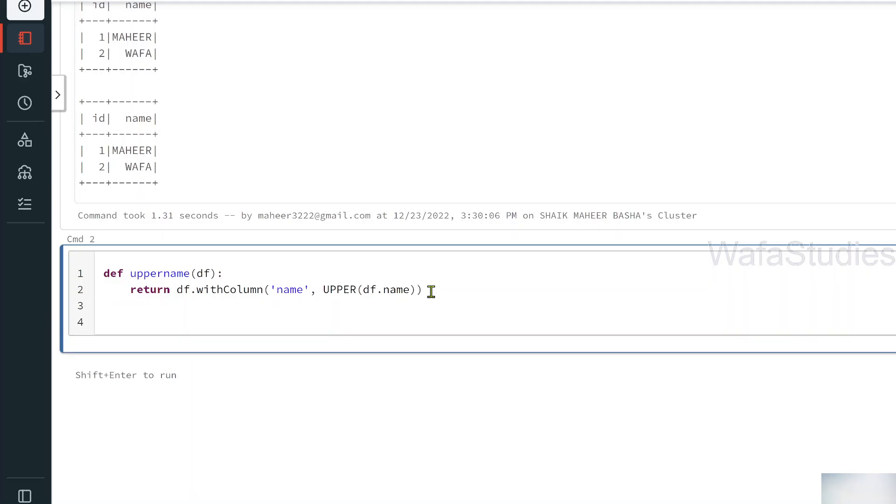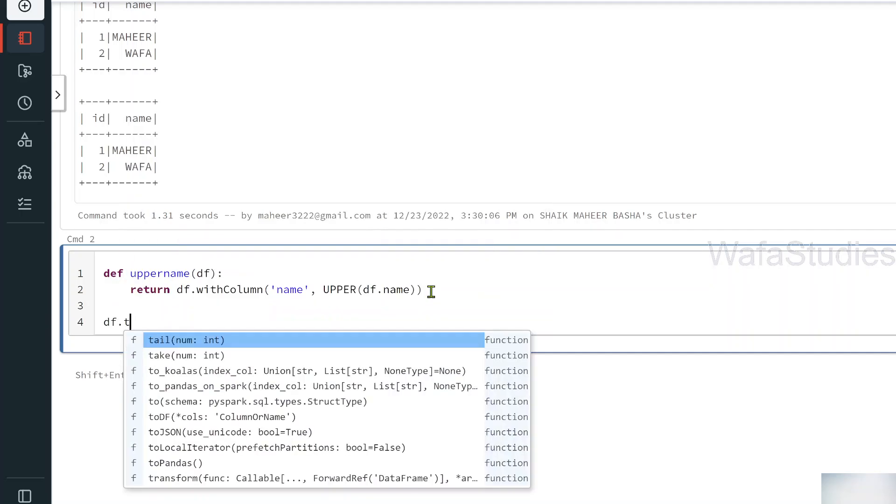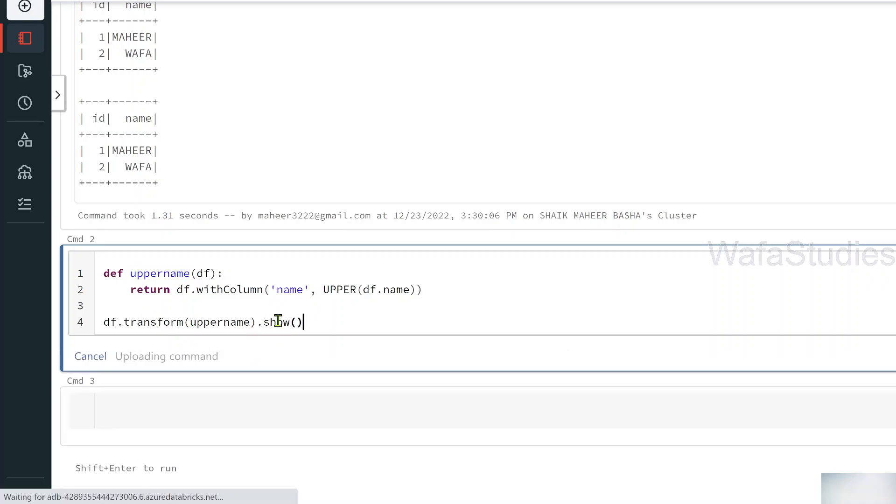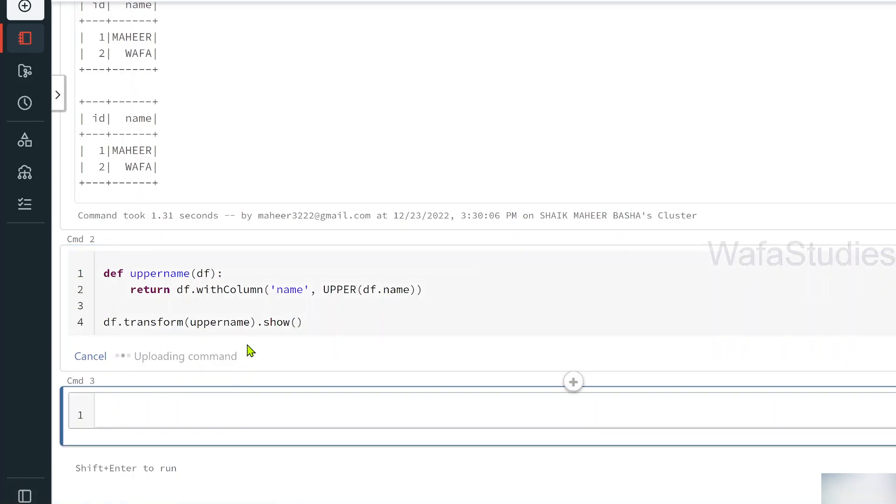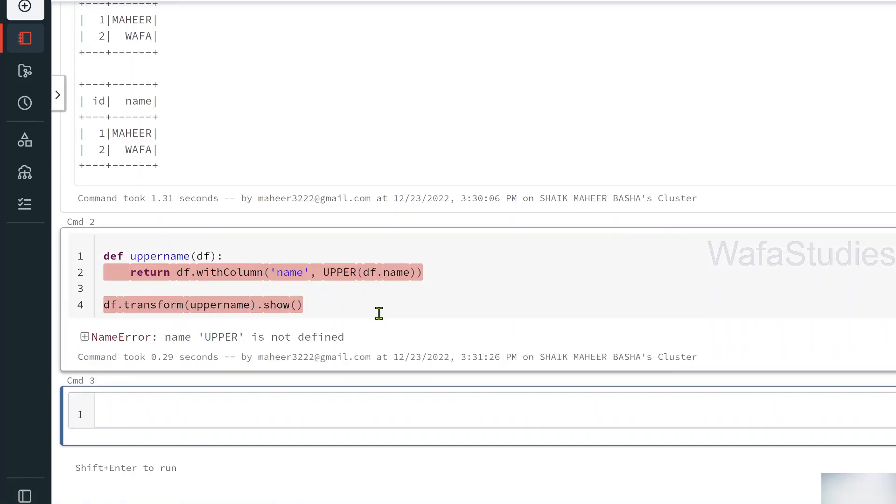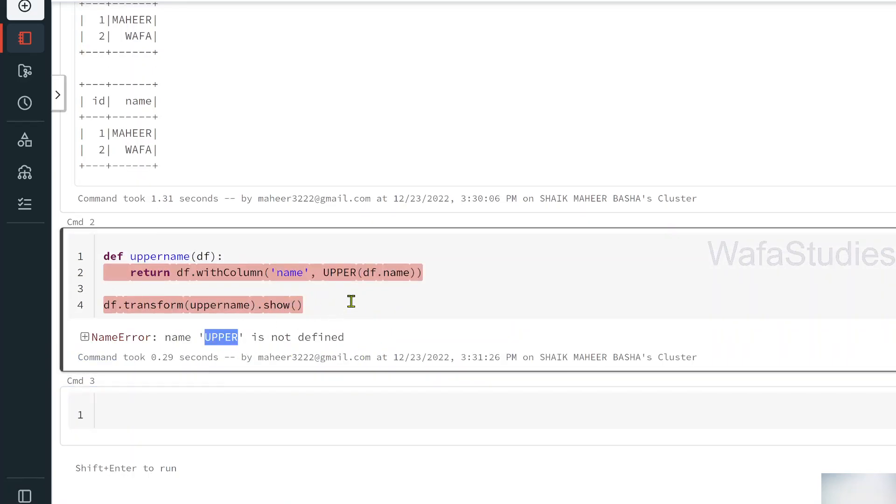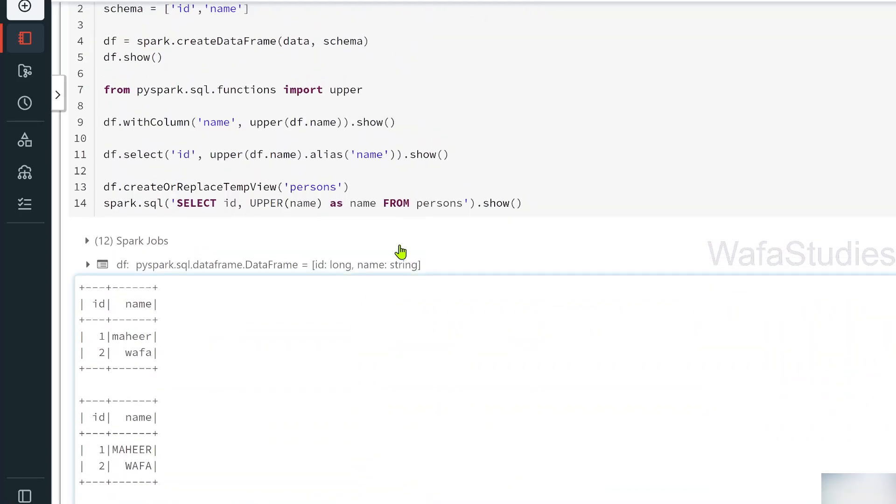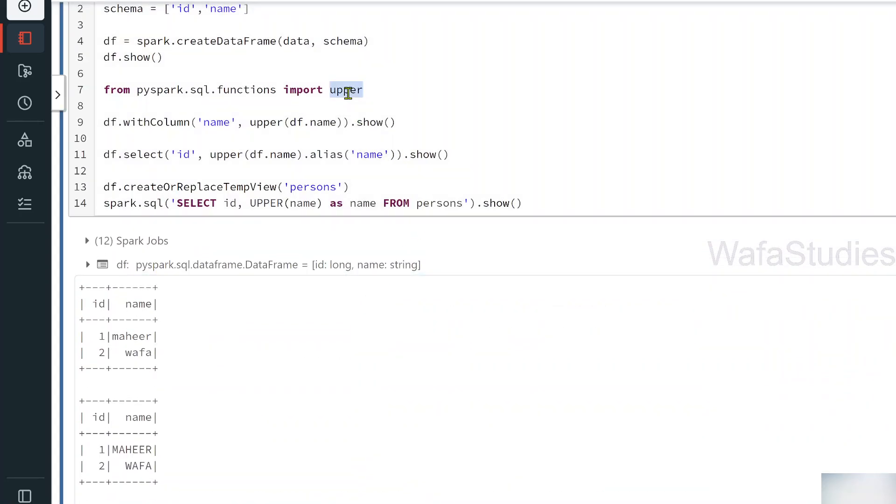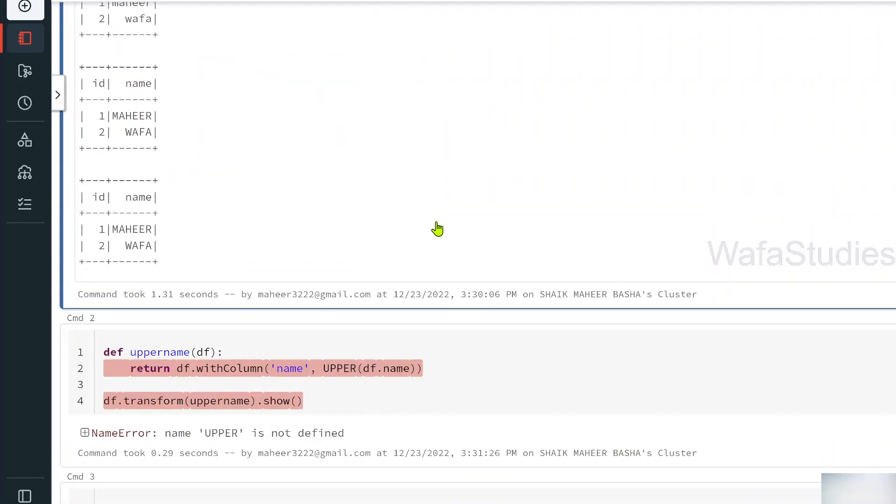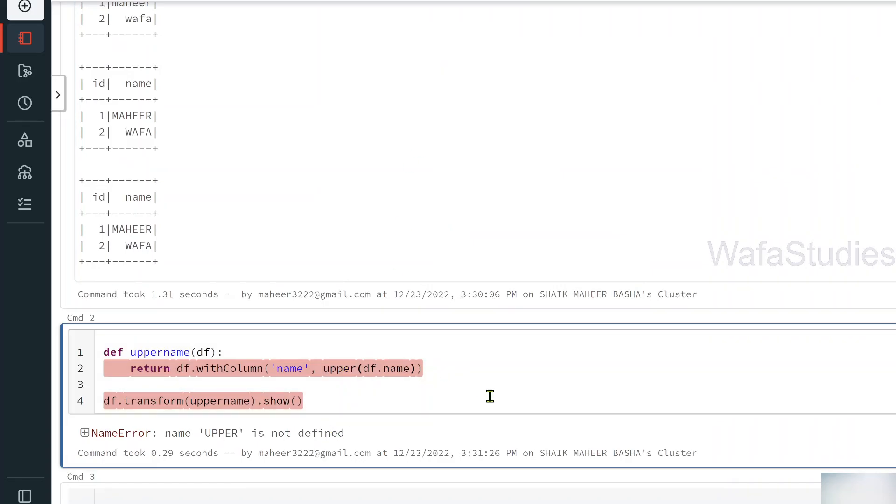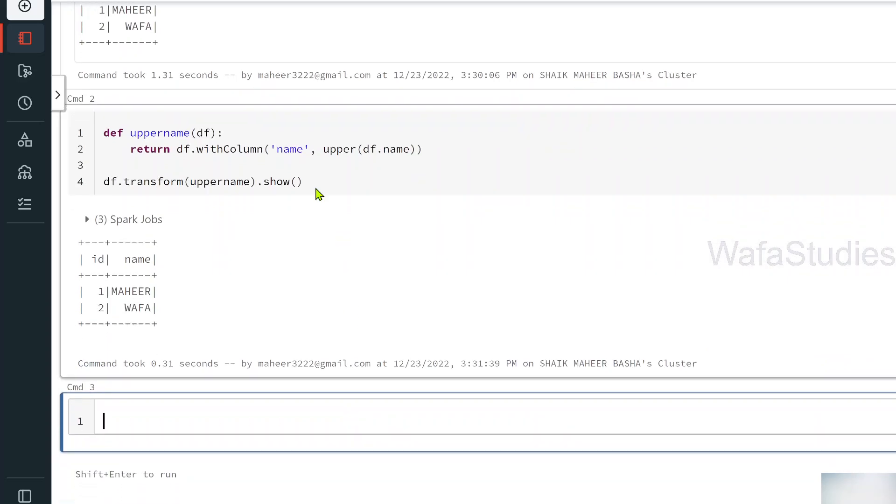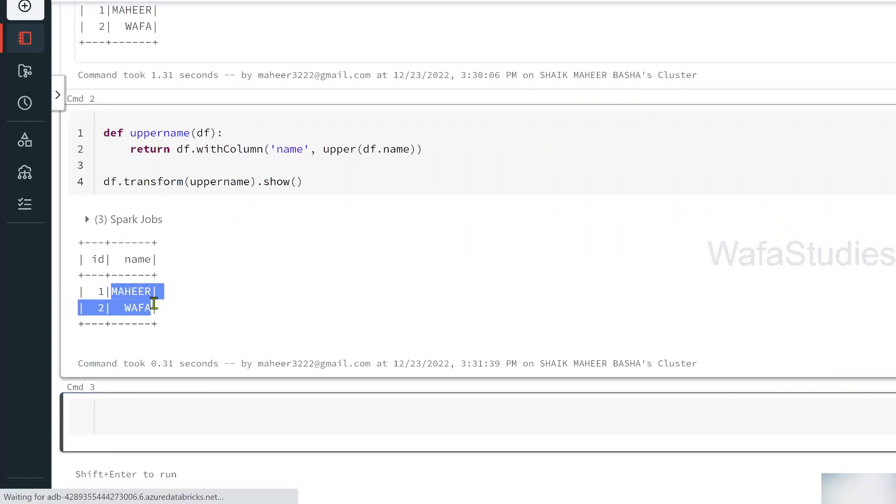Now, what I will be doing is, on top of the data frame, I am using this transform function. To the transform function, I am passing my upper name function. This will give you a new data frame altogether. So finally, I use a show function and shift enter to execute this cell. There is some error. Upper is not defined. The reason is, we should use this upper in a small quotation, because upper is a function. Let me shift enter. Now let us wait for the code to run. You can see, my data converted.